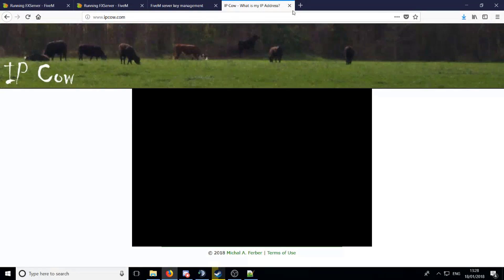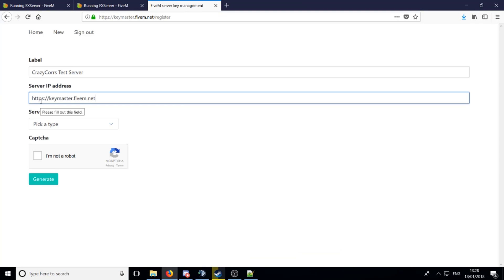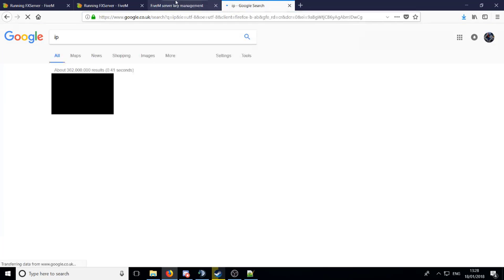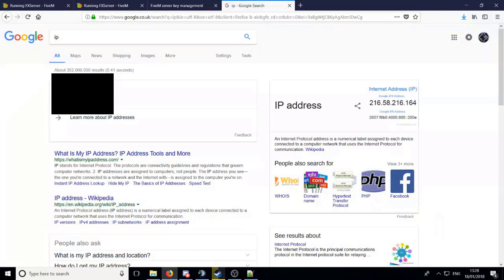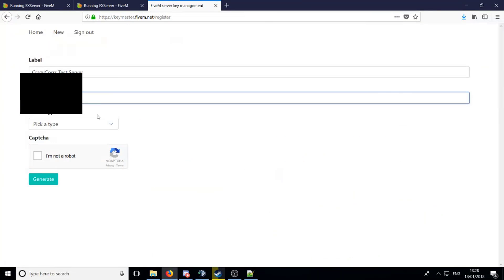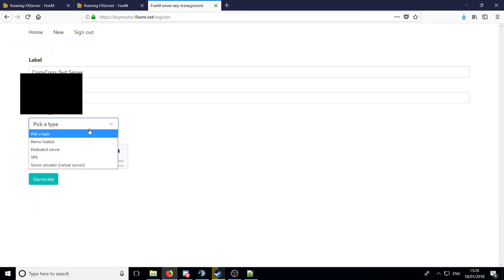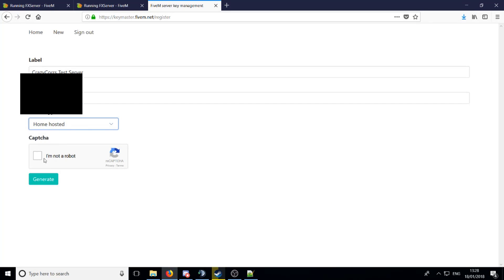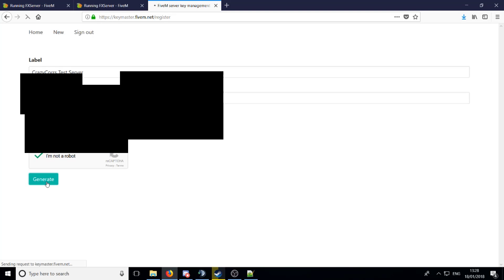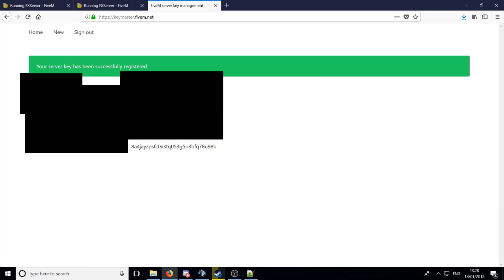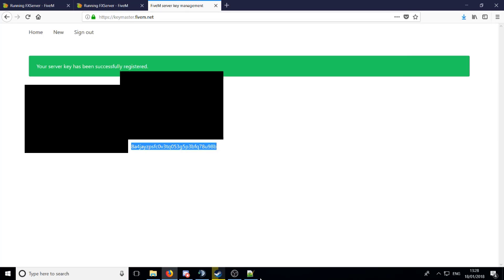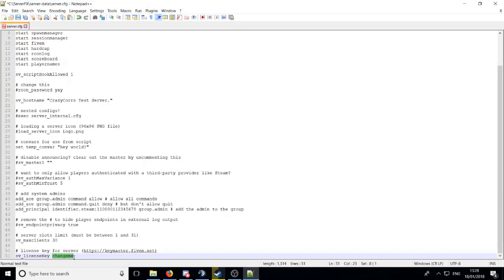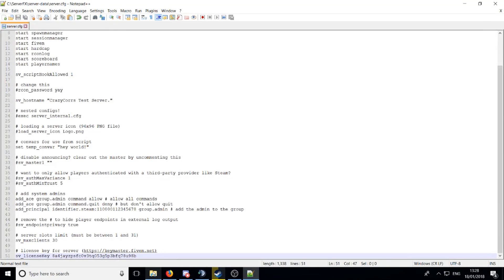So yes, that's basically that, and all you need to do is copy your IP, paste it in, and then change yours to home hosted or whatever yours is. I'm going to put mine home hosted. Do the captcha, generate. You should now have a key, this should be your key here. Copy that, go into here, and this word says change me, put your key there, and that's it done. You need to save that.